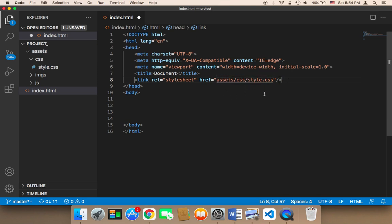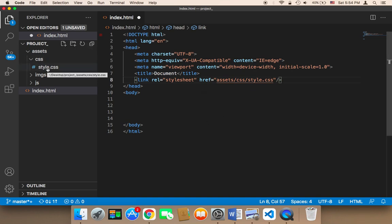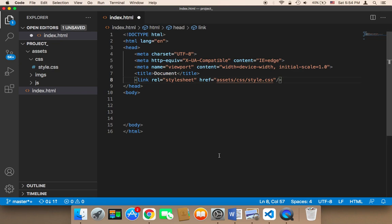The CSS file has now been imported into index.html. Whenever we have CSS code in style.css, we will be able to use it here in index.html.